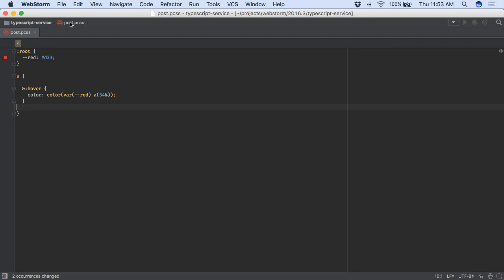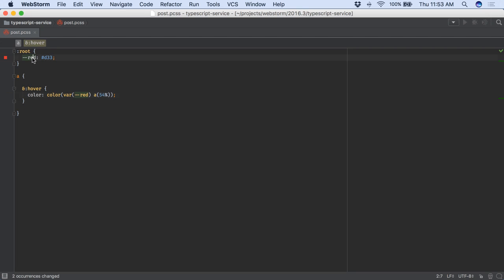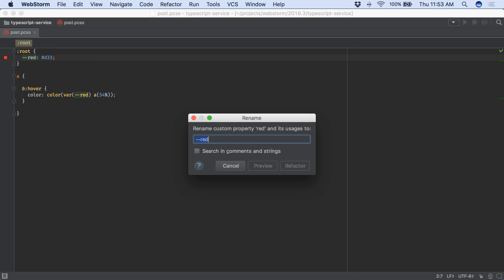Now, CSS files mapped with the right extension, or configured to use PostCSS, will have syntax highlighting for the new features, plus completion, navigation, intentions, and more.